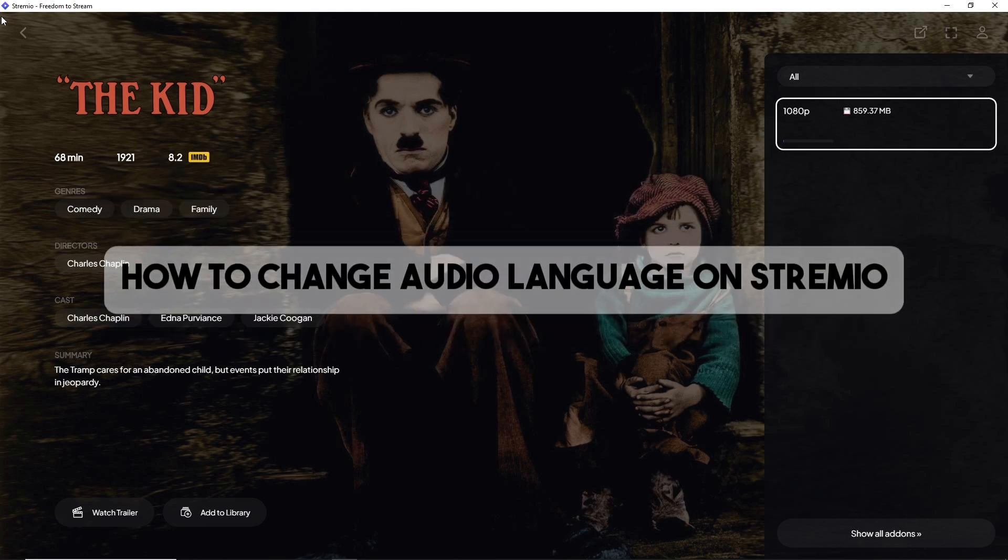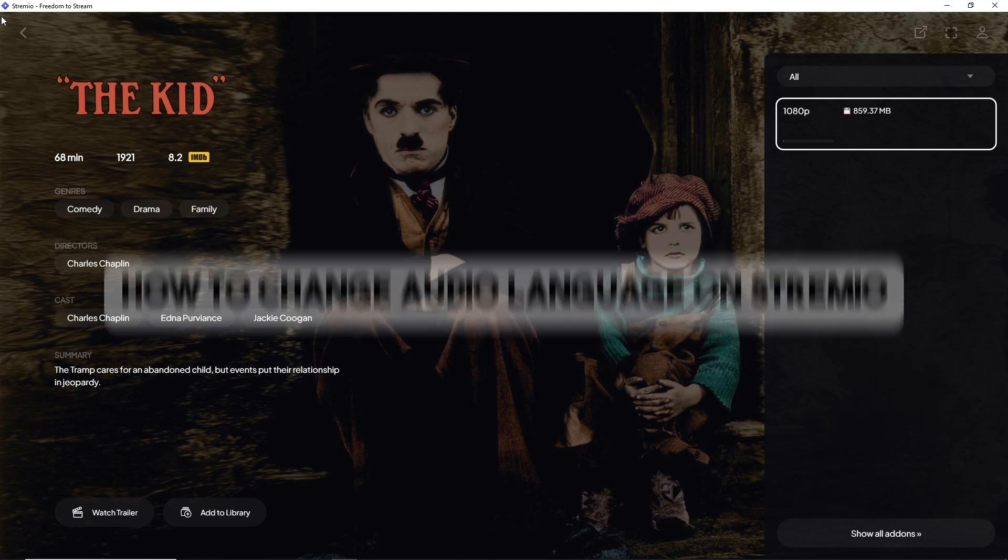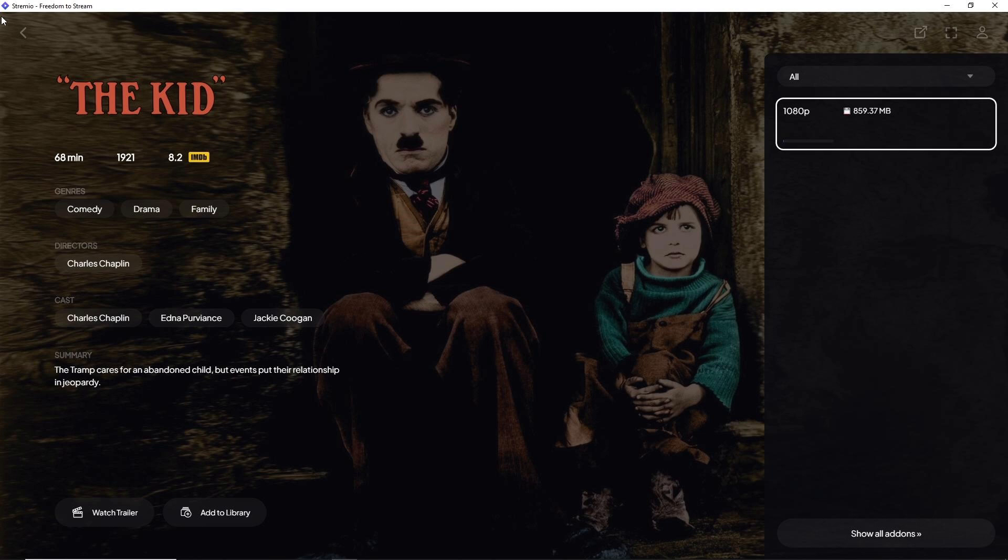Hey guys, welcome back to the channel. Today we're going to show you how to change the audio language on Stremio using a new method in 2024. Whether you're watching movies or TV shows, Stremio